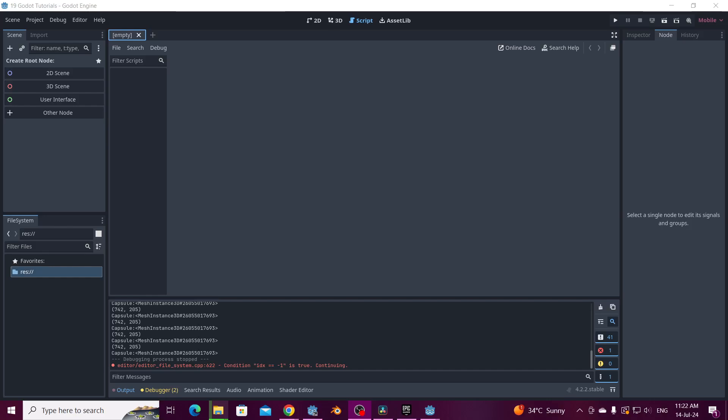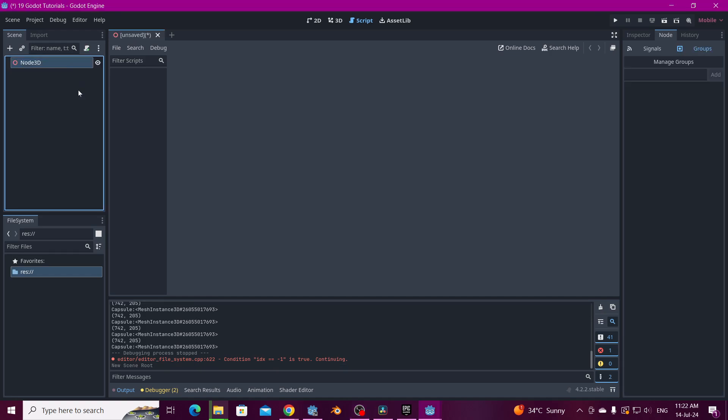Hi everyone, this is a tutorial for Godot so you can make a raycast from the camera. Here in an empty project we're going to select a 3D scene.